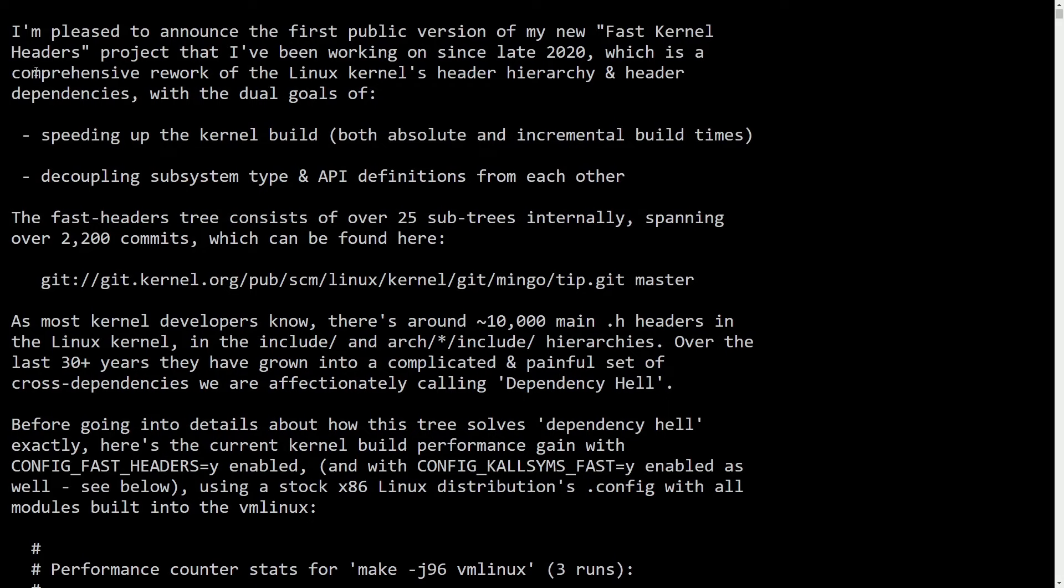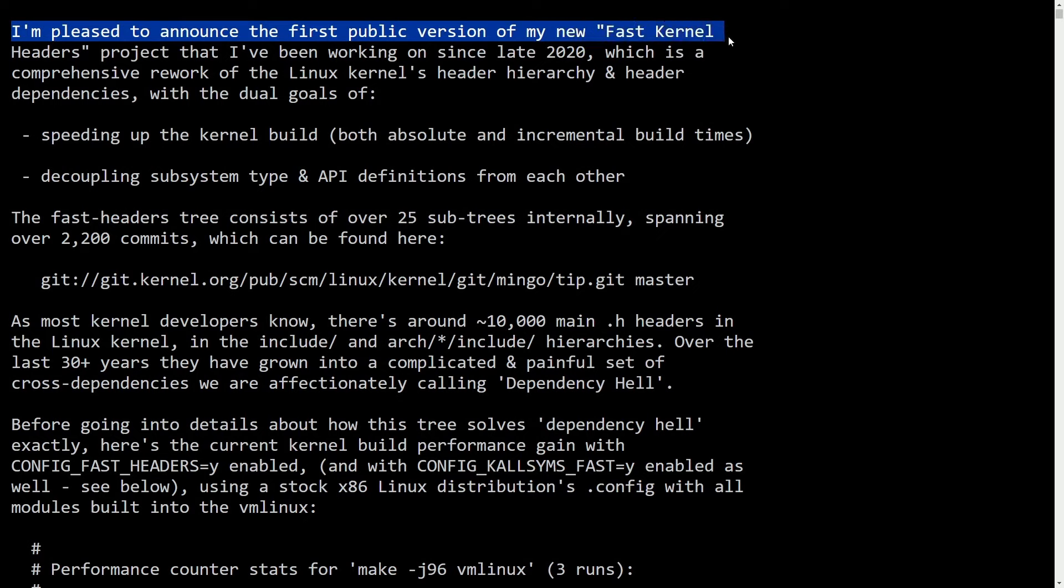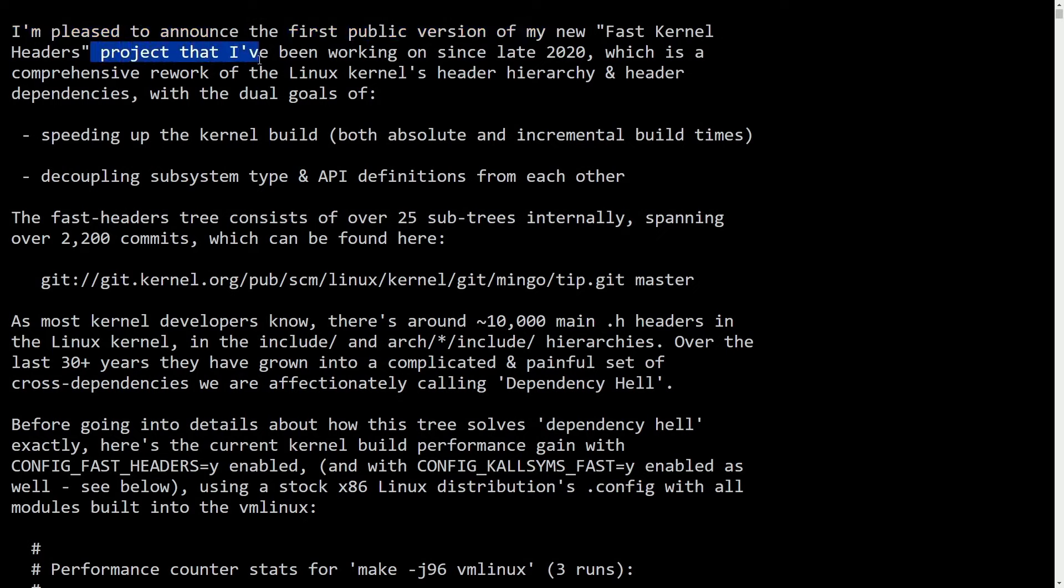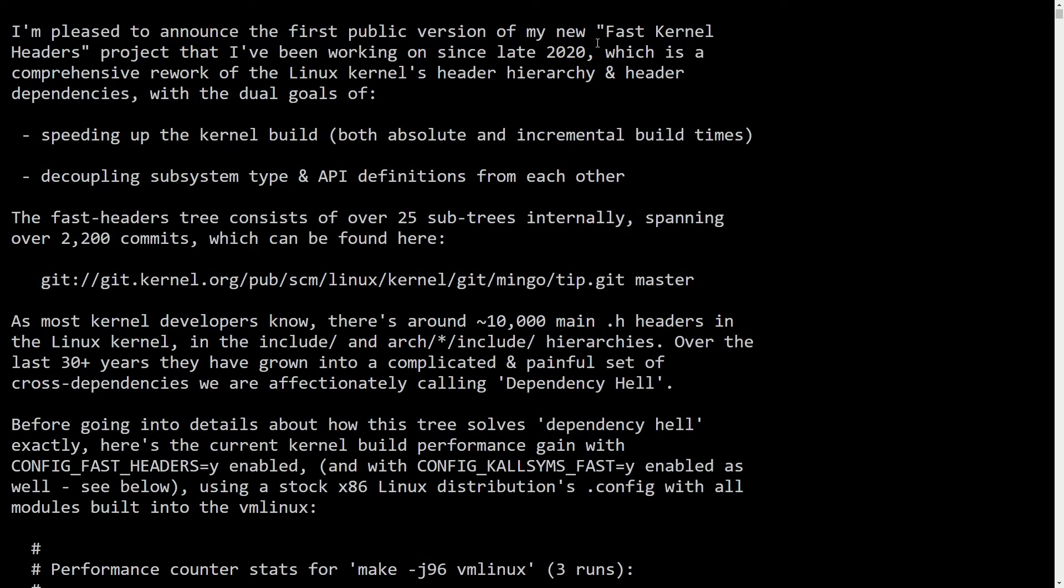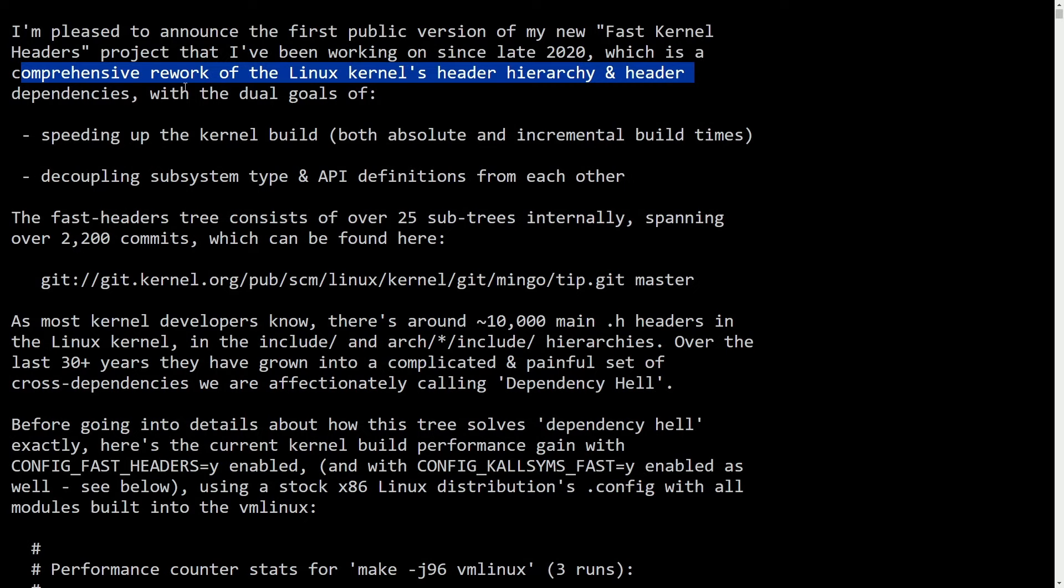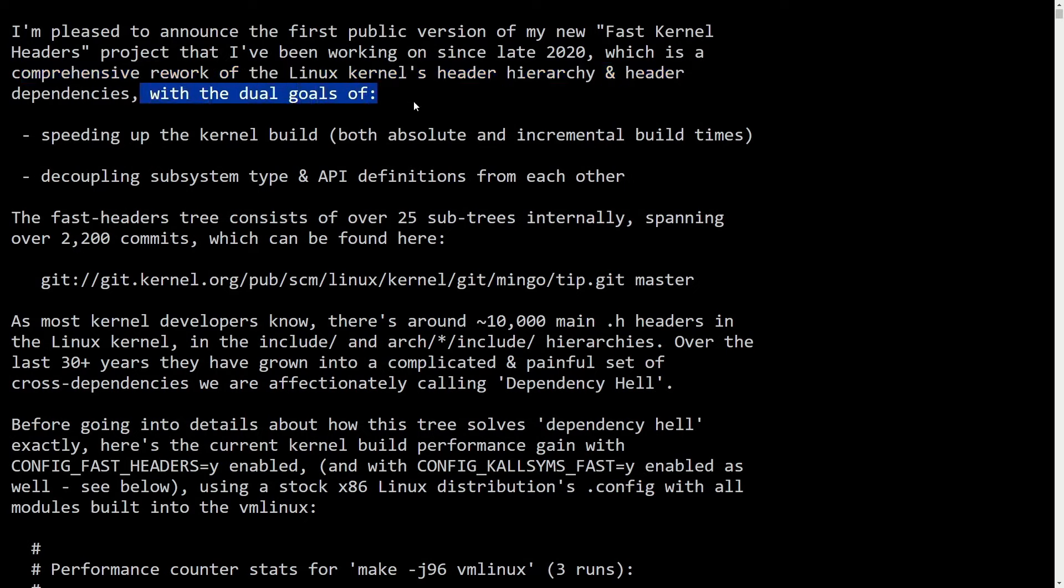Let's read about Ingo's message here to Linus Torvalds. I'm pleased to announce the first public release of my new Fast Kernel Headers project that I've been working on since late 2020, which is a comprehensive rework of the Linux kernel's header hierarchy and header dependencies with dual goals of,